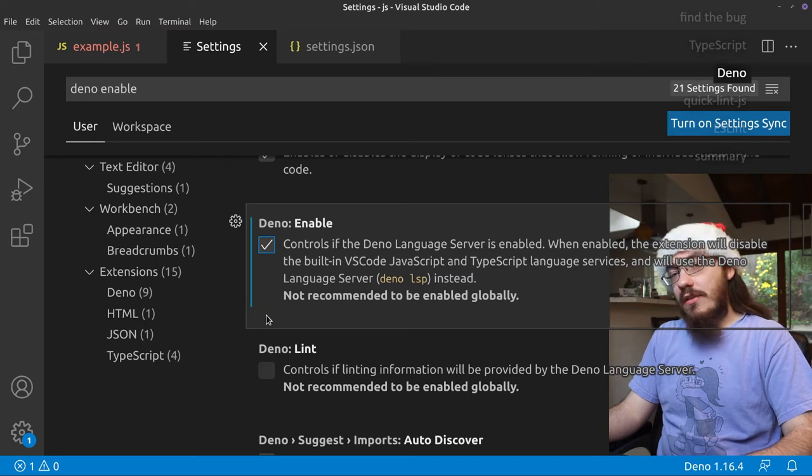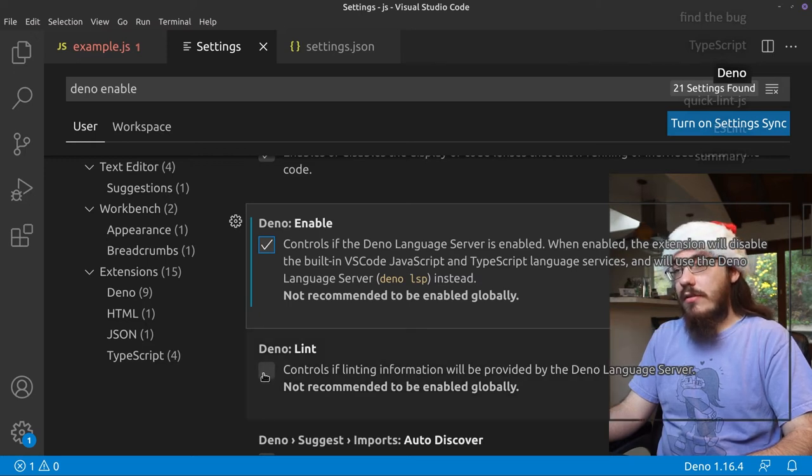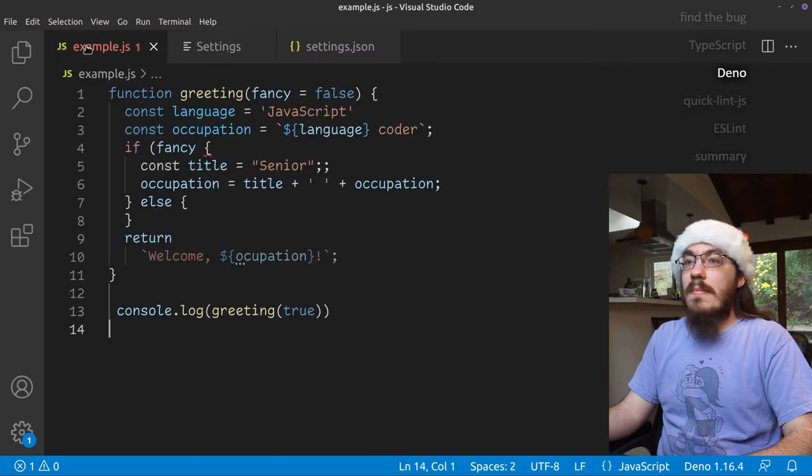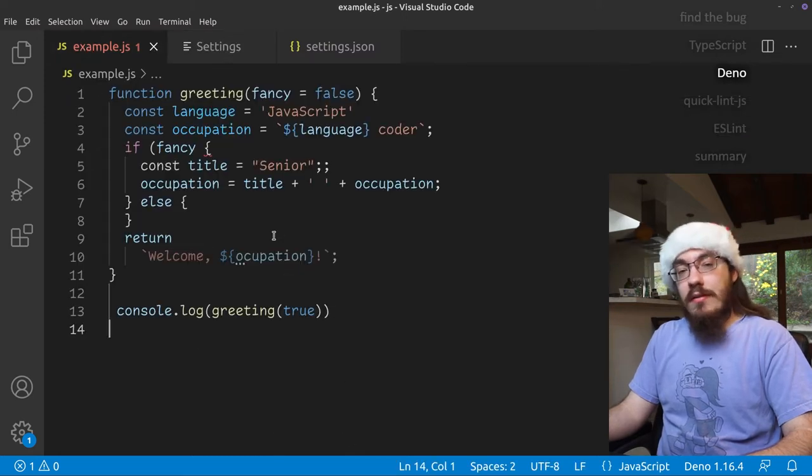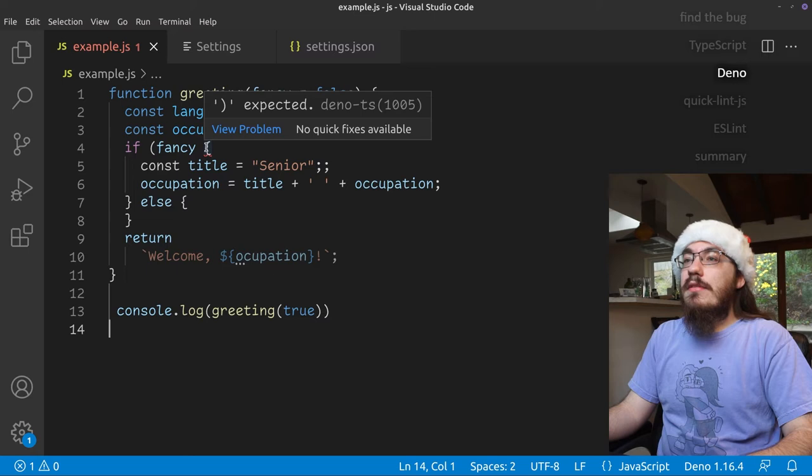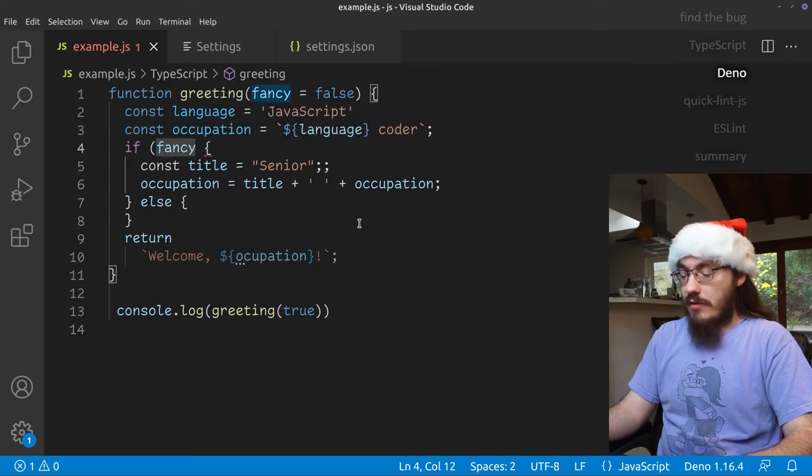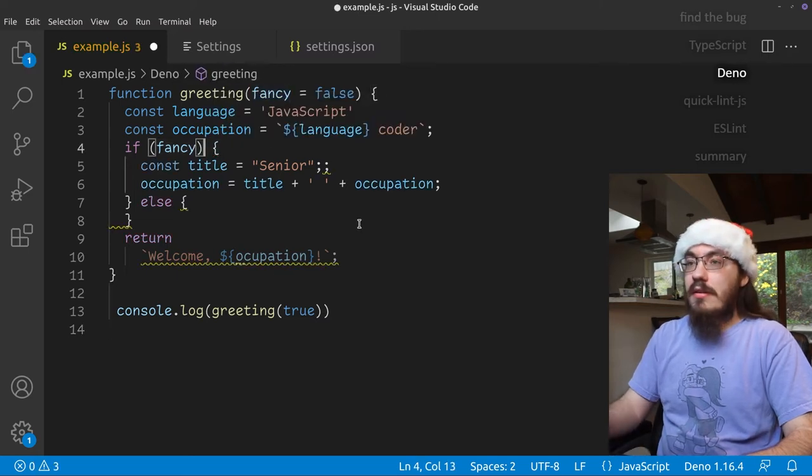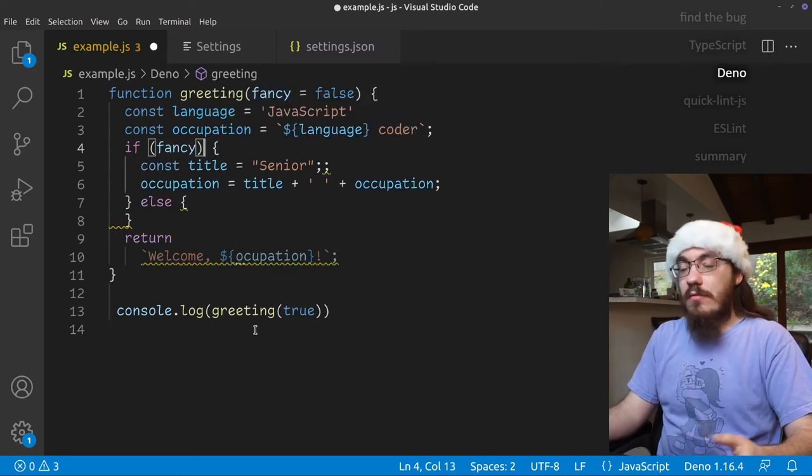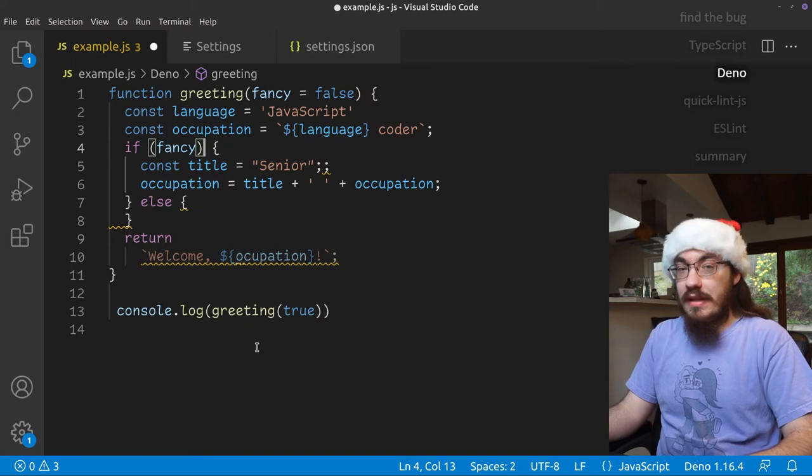Deno has extra checks we can enable. So let's turn those on. It's called Deno lint. And here now we have some changes. We have the same right paren thing as we got before. And as soon as we type that, we get some more squigglies.